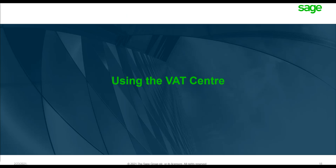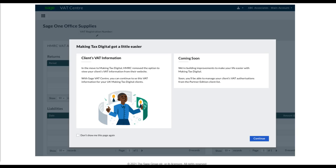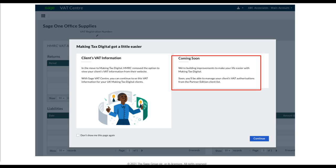Once the validation checks are done and you enter the VAT Center, you're greeted with a welcome screen explaining that in the move to MTD, HMRC removed the option to view client VAT information from their website. But with the Sage VAT Center, you can continue to see this VAT information for your UK Making Tax Digital clients. You'll also see upcoming updates, like managing client VAT authorizations from the Partner Edition client list. If you don't want to see this window each time, tick the box on the left-hand side.